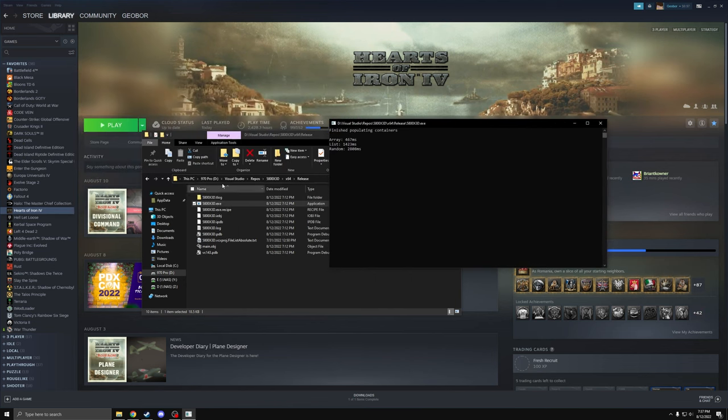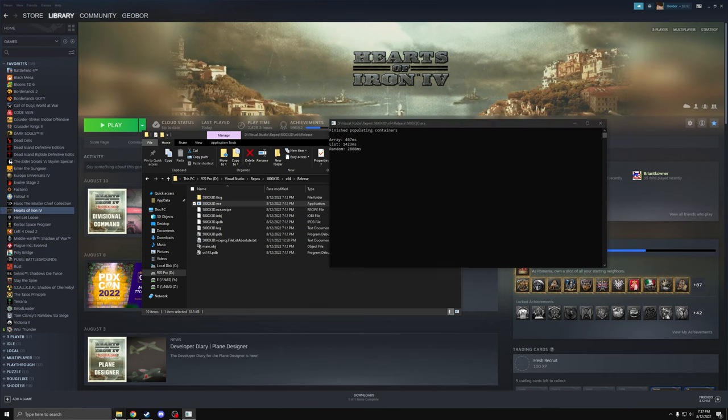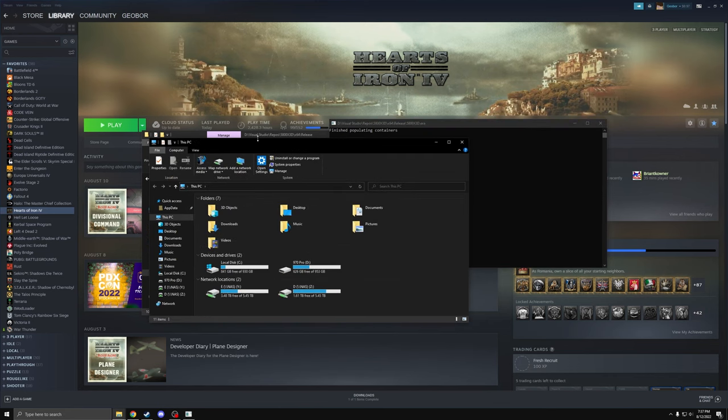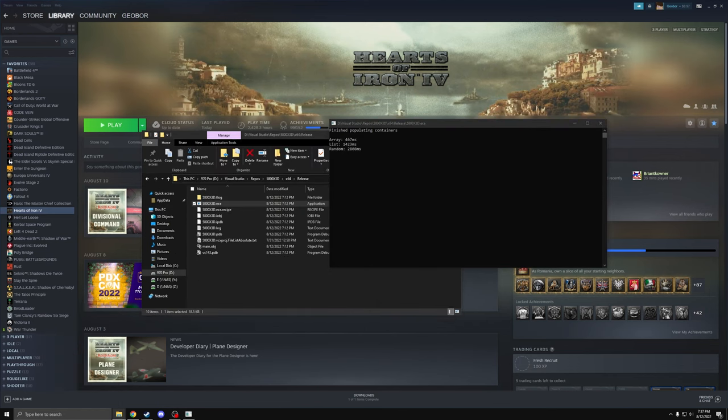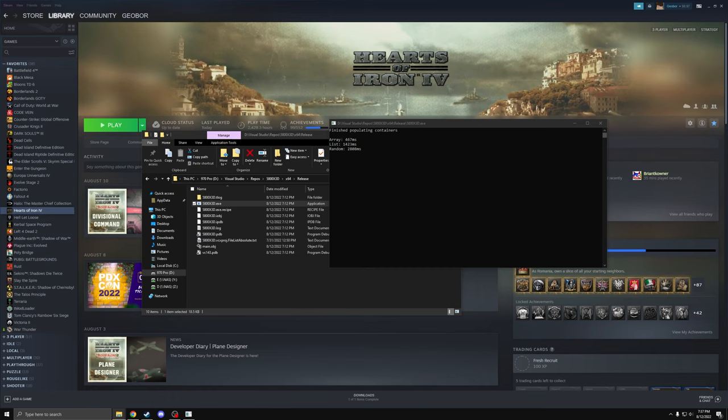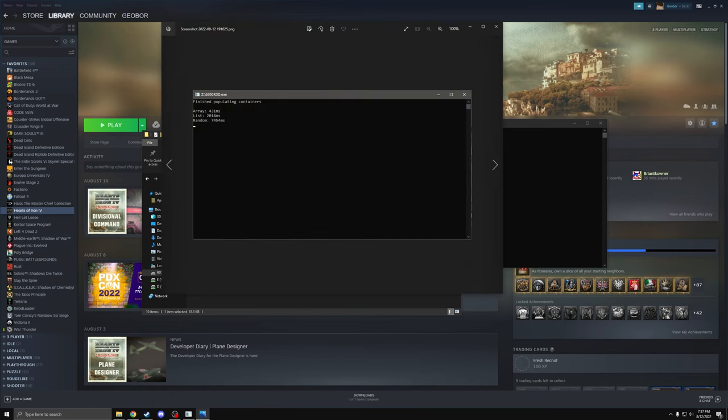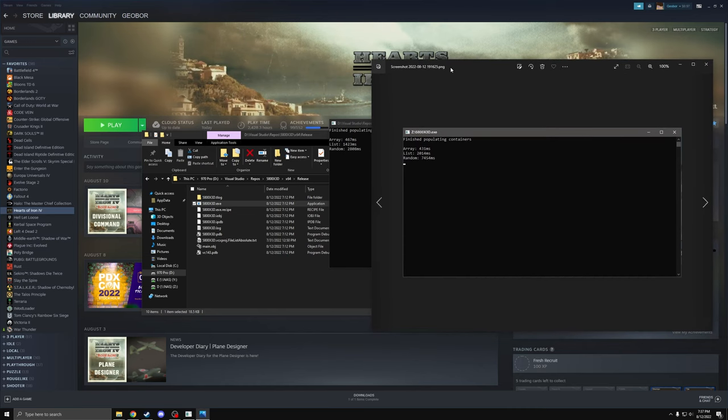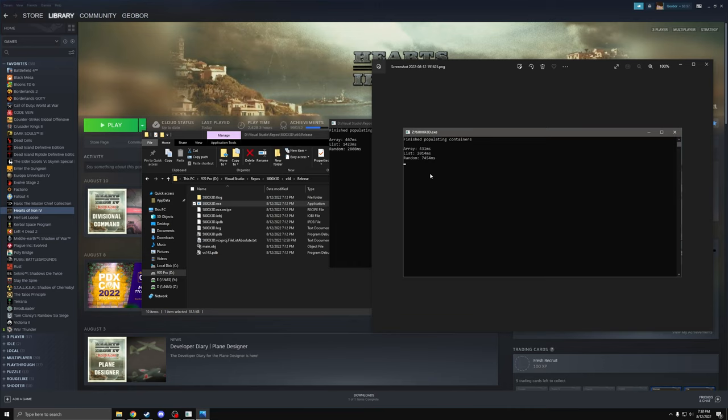Now, I just so happen to have access to another computer that instead of having a 5800X 3D in it, has a regular 5800X. And I took some performance numbers for that. So we get from 467 milliseconds to 431, so it's faster in the first scenario where we're just processing 4 million numbers sequentially. The second scenario, it's a lot slower, almost 50% slower. So 2,000 milliseconds versus only 1,400 for the 5800X 3D.